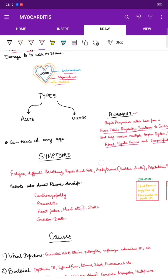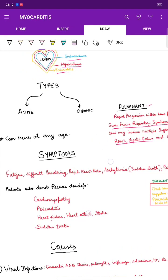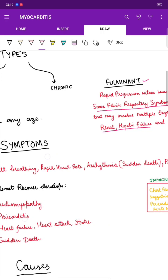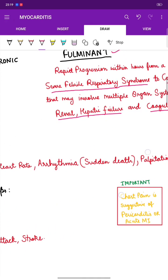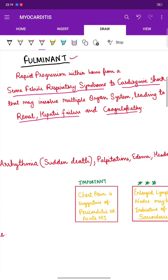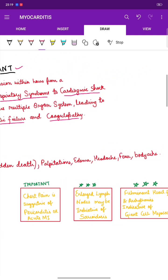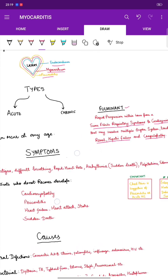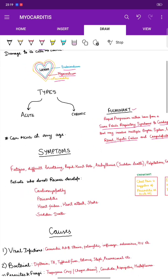The patient usually presents with fatigue, difficulty breathing, rapid heart rate, arrhythmia which can lead to sudden death, palpitations, edema, headache, fever, and body ache. The symptoms can be variable according to the type.